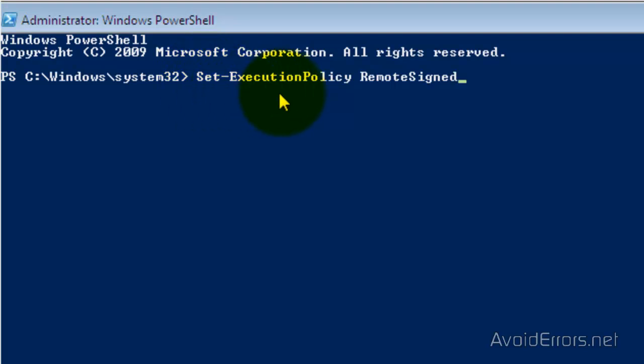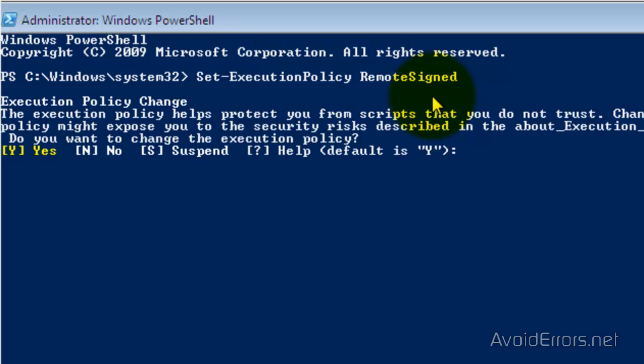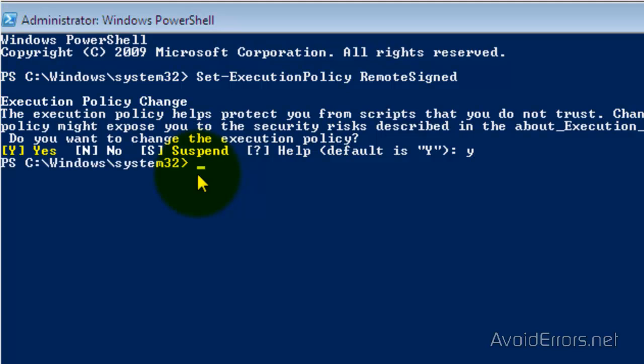Now type the following command. All these commands are in my website. The link is in the description box below, so you can just copy and paste it. Here, type Y and then press Enter. Now we need to change to the root drive, so type CD space C:\ and press Enter. Perfect.